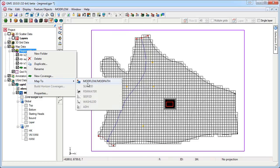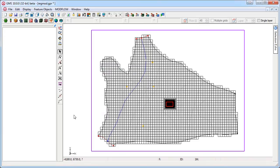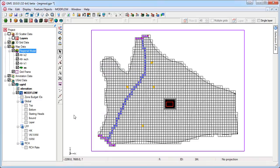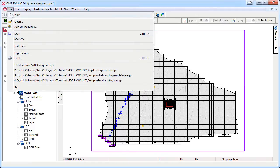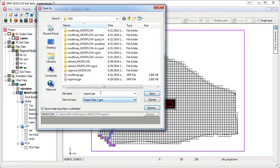The boundary conditions are assigned using the conceptual model. Finally, we will save and run our Modflow USG simulation.